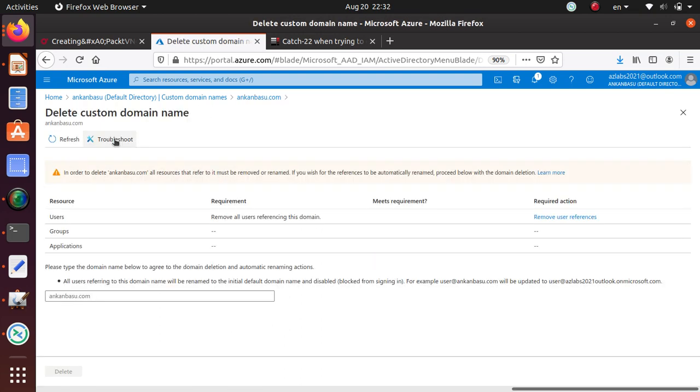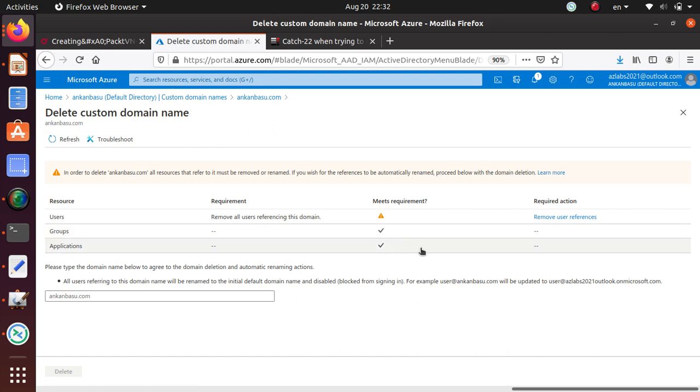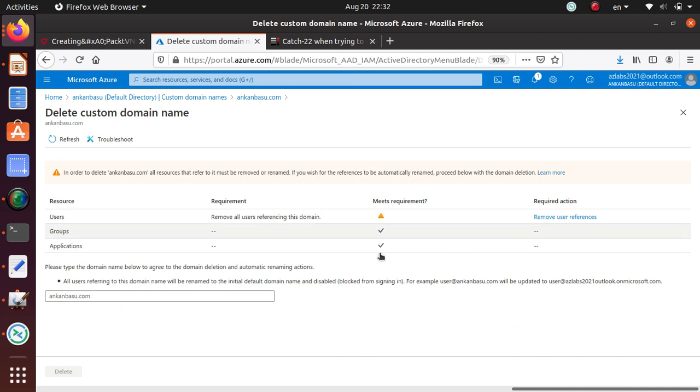All you need to do is click the delete button, and it says in order to delete, all resources that refer to it must be removed or renamed. If you use your reference to be automatically renamed, proceed below with the domain deletion. It's actually giving you all the options.